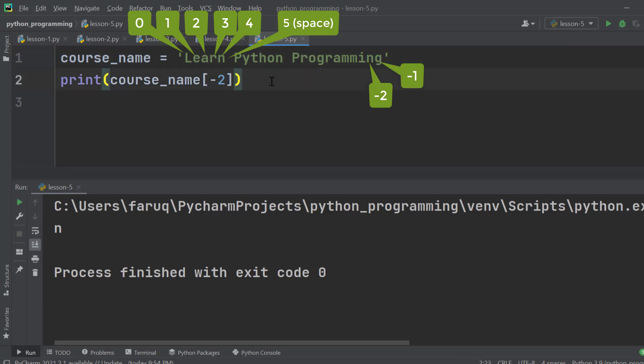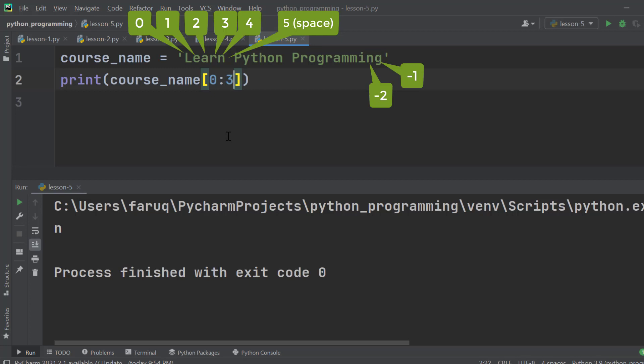We can extract multiple characters from the string. The syntax to do it is quite similar. For example, type 0 colon 3. Python interpreter will return all the characters from 0 to the 3rd index, excluding the character at the third index.